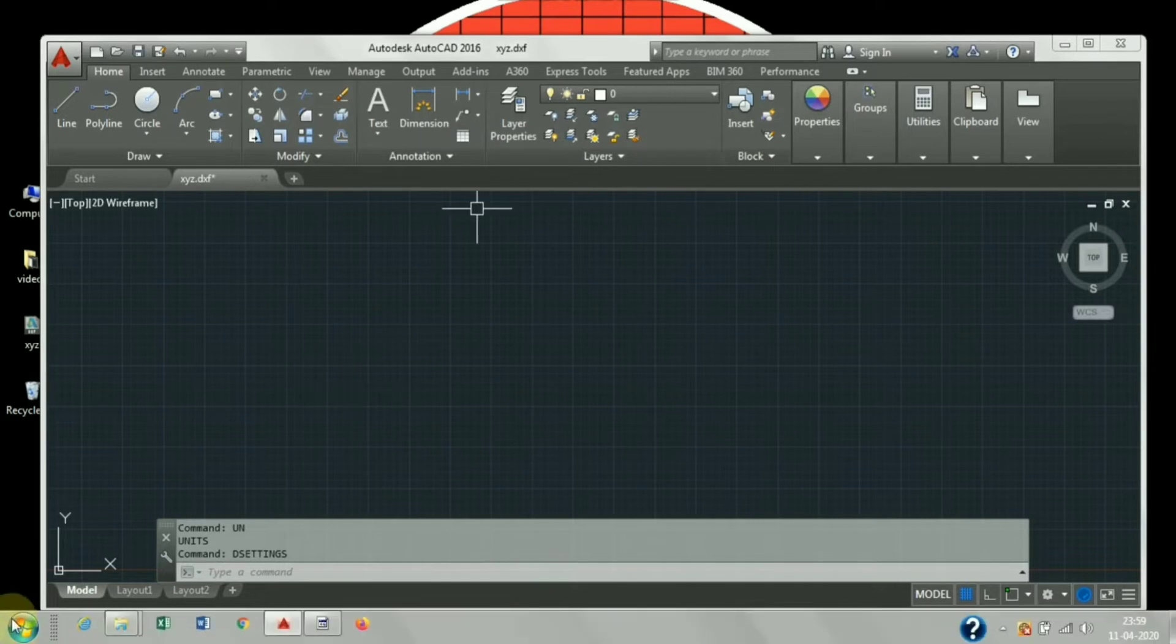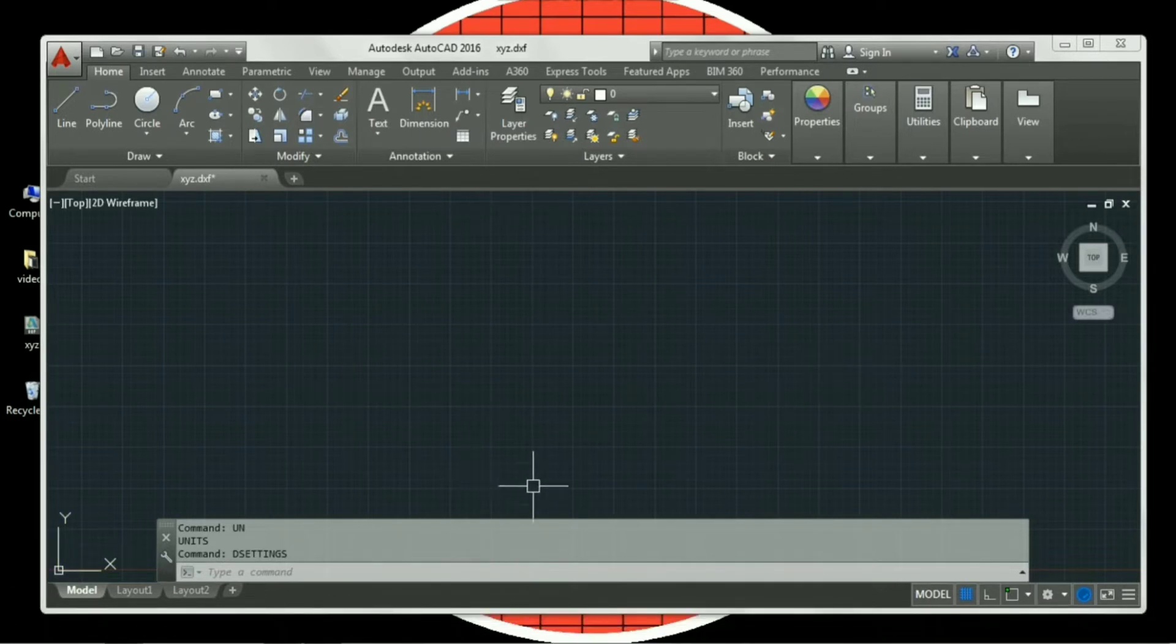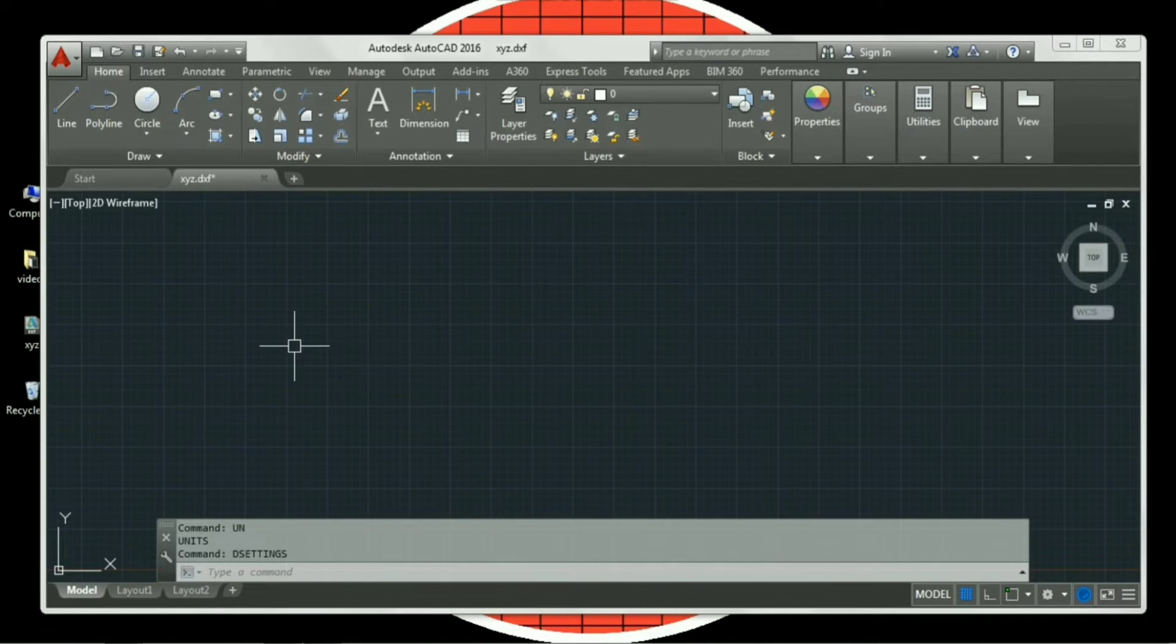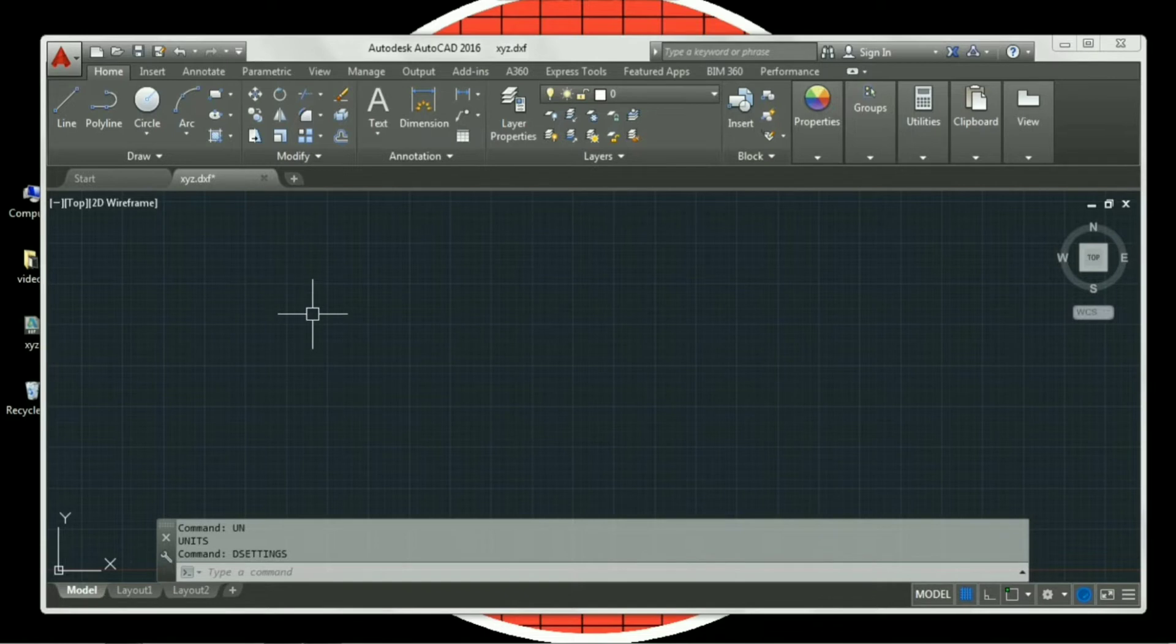In today's video, we will discuss how to do workspace settings. To start with, the very first setting is drafting settings. The shortcut key for drafting settings is D settings. So I will type D setting from my keyboard on the screen.